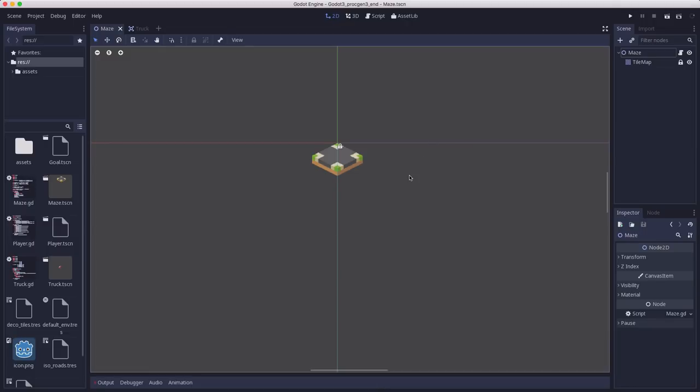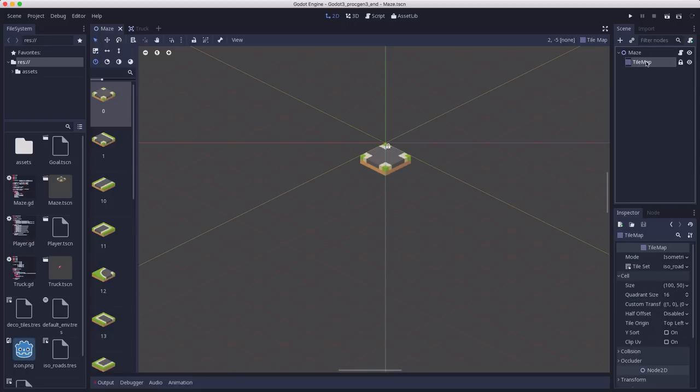If you download the starting project from the link below, you'll get the following scenes already set up and ready for us to make this project. We're going to start by using the isometric tile maps.